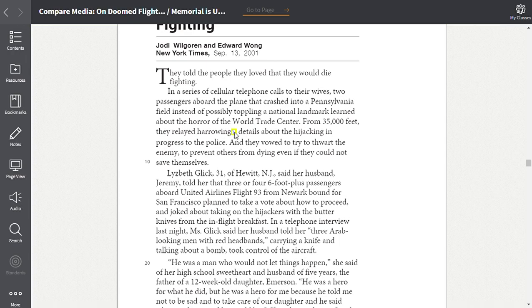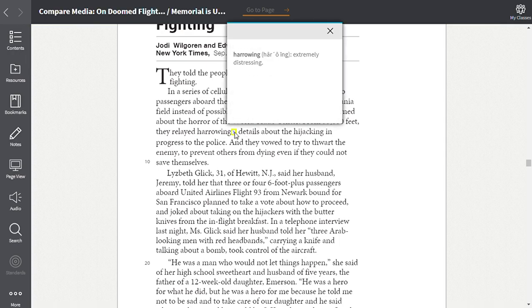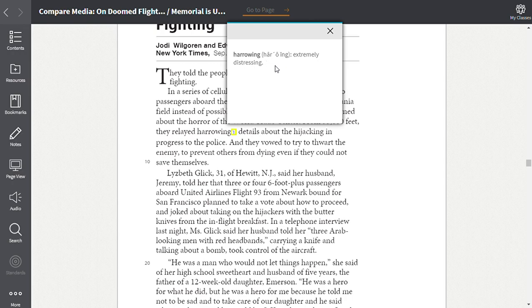So then if you look at the footnote, when you come across words like these and there's a footnote, it will give you a definition for it. So we know that harrowing means extremely distressing. And then it also tells you how to pronounce it. Harrowing.